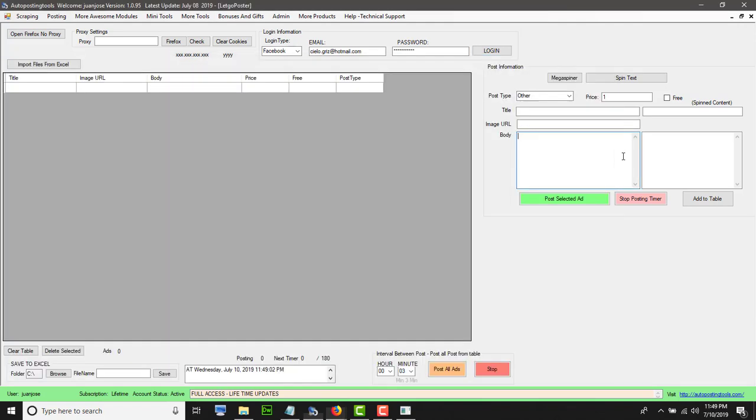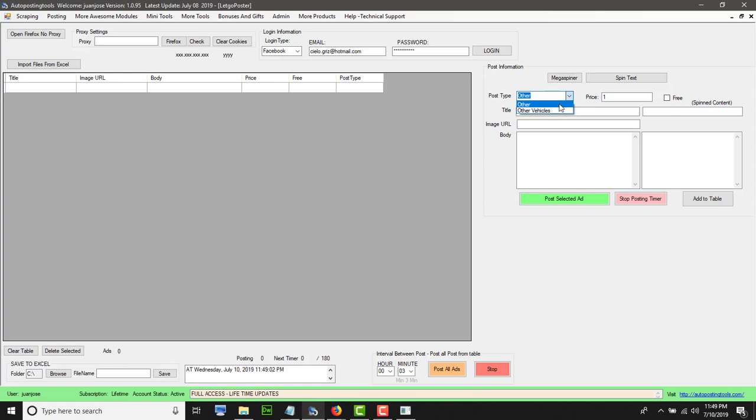You go back to the software here, and here it only lets you post in the others and the others vehicles. I just want to put in the others. This is the one that you should post mostly. Here I'm going to put a demo, so I'm going to call it iPhone XS. Here it's asking me for an image URL.